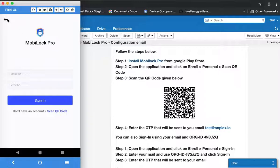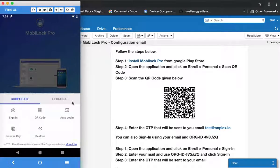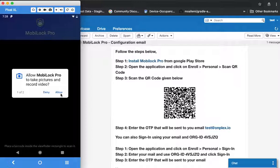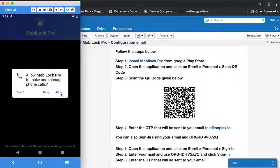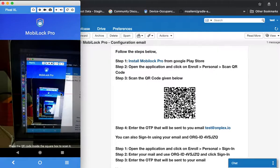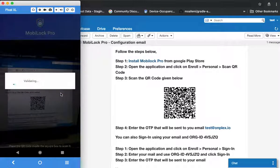In this video we will see how to scan the QR code. Click on personal, then click on QR code. You will be asked for permission to access the camera and the phone. Note that we don't make any phone calls on your behalf — this is just to get the device's vital information. Once this is ready, go ahead and scan the QR code.